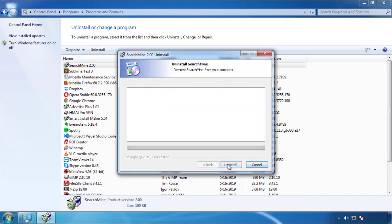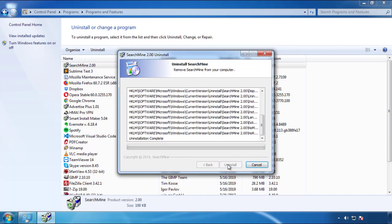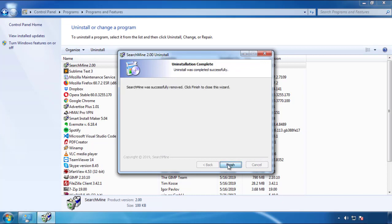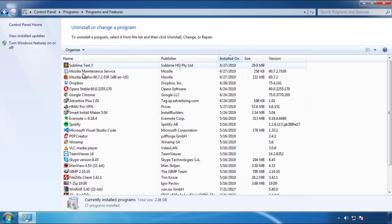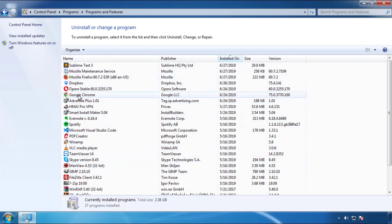But I gotta warn you, viruses have gotten smarter with time. Now you may even encounter some that provide a backdate or are installed under different names. So definitely look around and uninstall everything you don't remember adding.